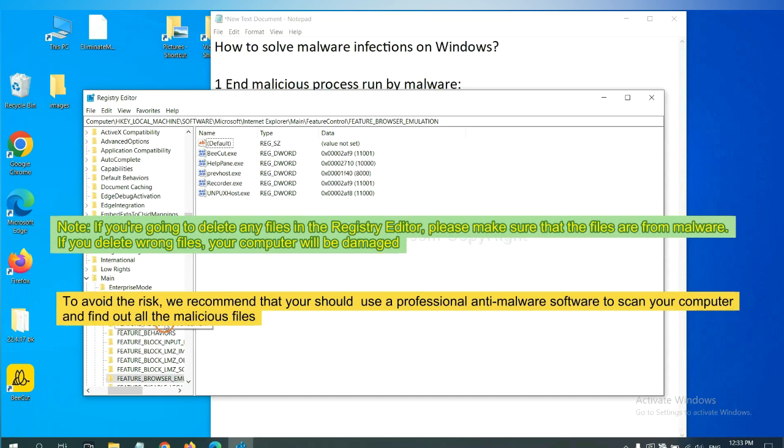If you want to scan your computer with anti-malware software, you can try the SpyHunter 5 anti-malware from our website, EasySolveMalware.com. SpyHunter 5 is one of the most professional anti-malware. Download it here.